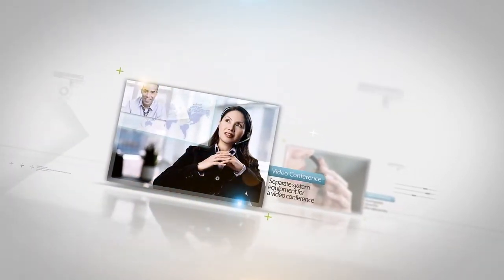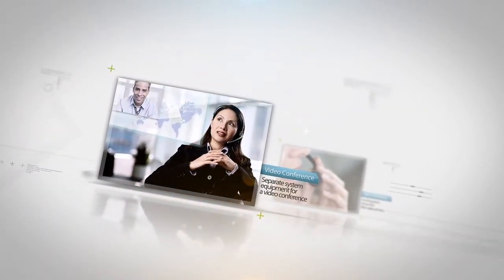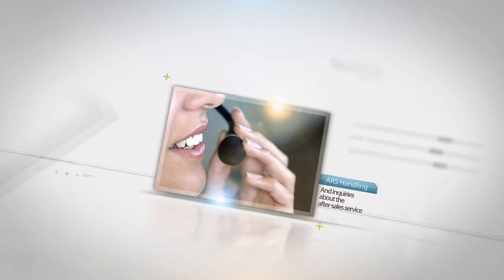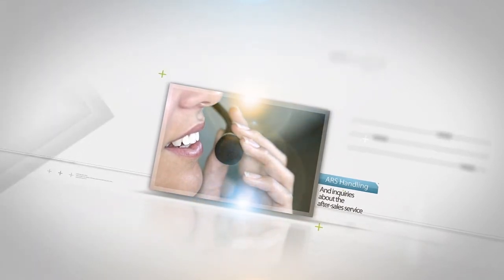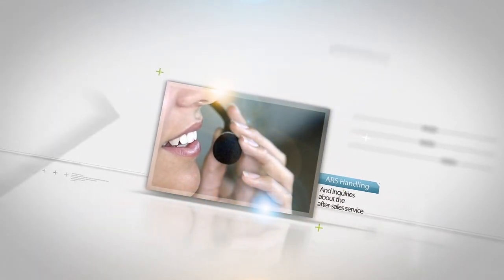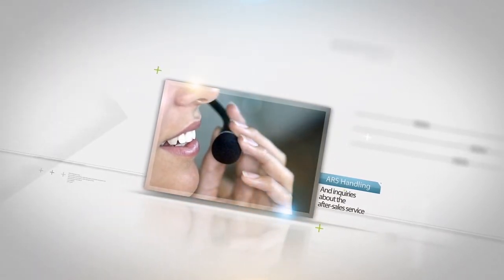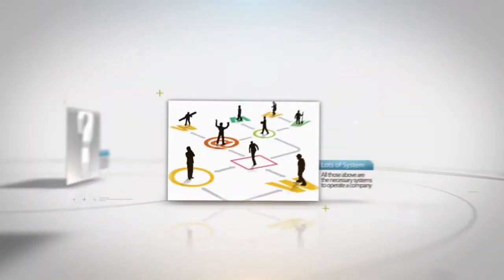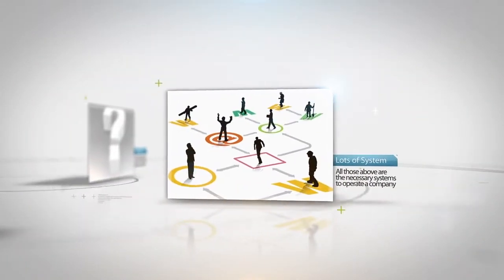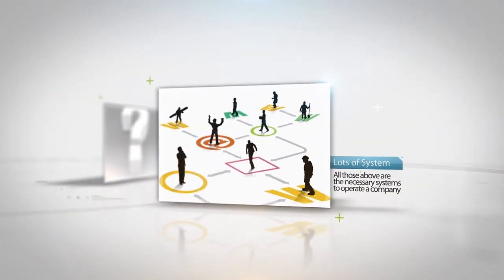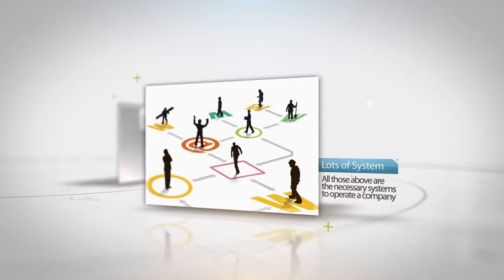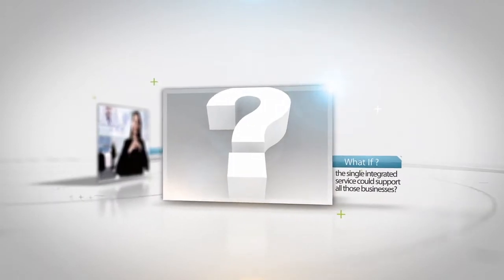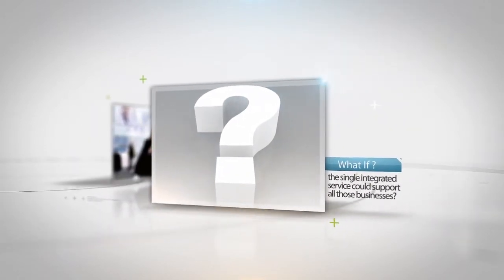for video conferences, ARS handling phone calls from customers and relevant industries, and inquiries about after-sales service. All those above are necessary systems to operate a company. What if a single integrated service could